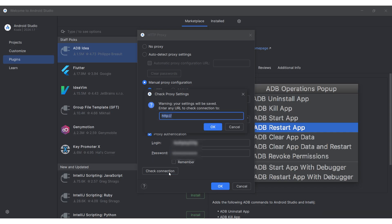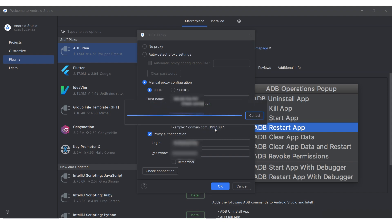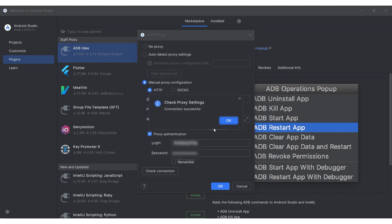When everything is entered, check the proxy by clicking Check Connection. A window appears where you need to specify the resources on which to check the proxy for operability.